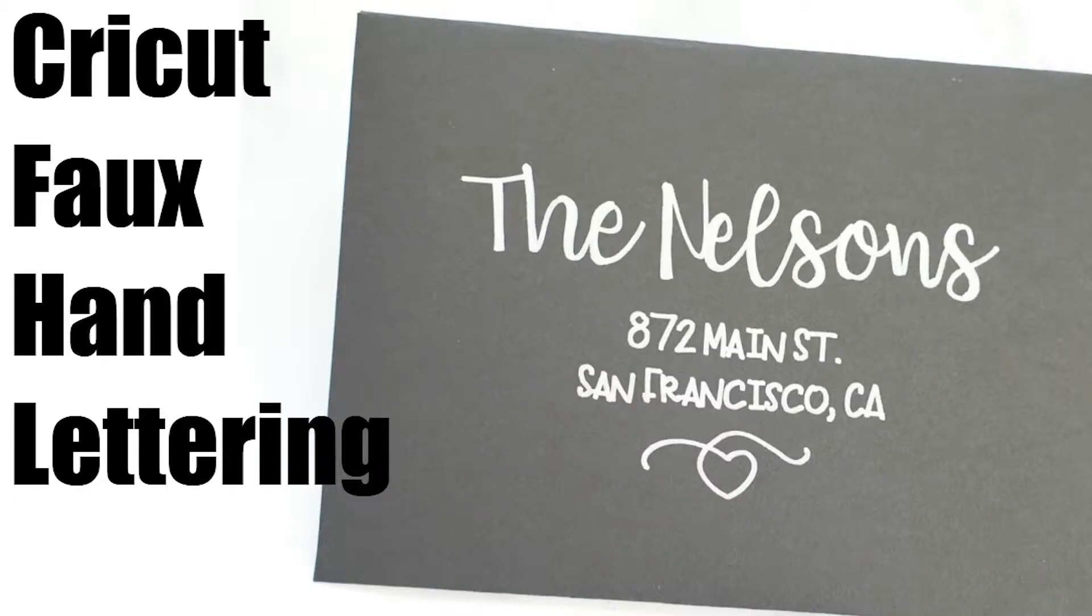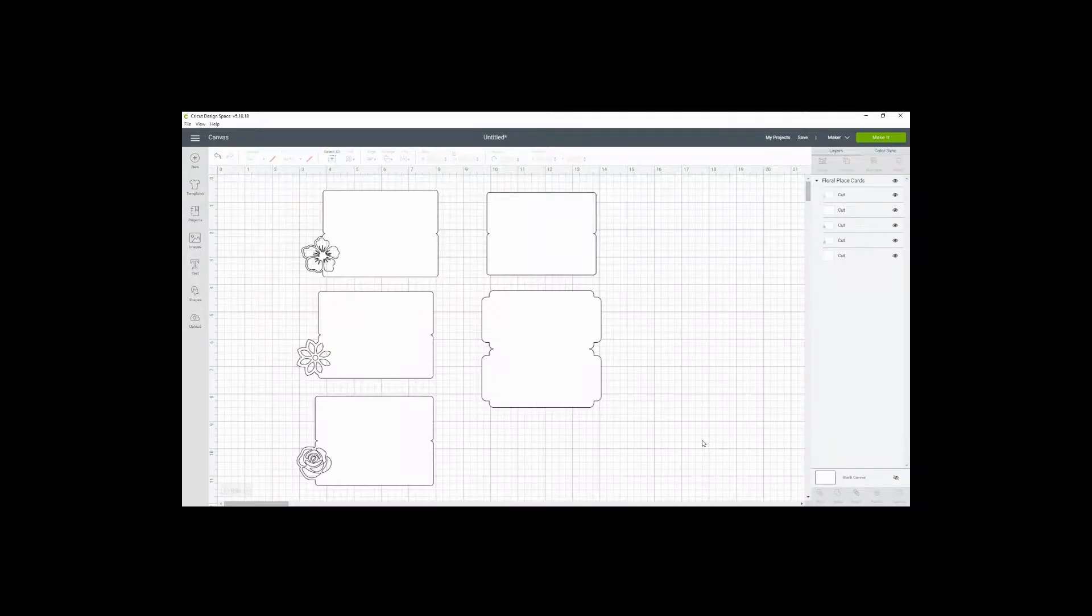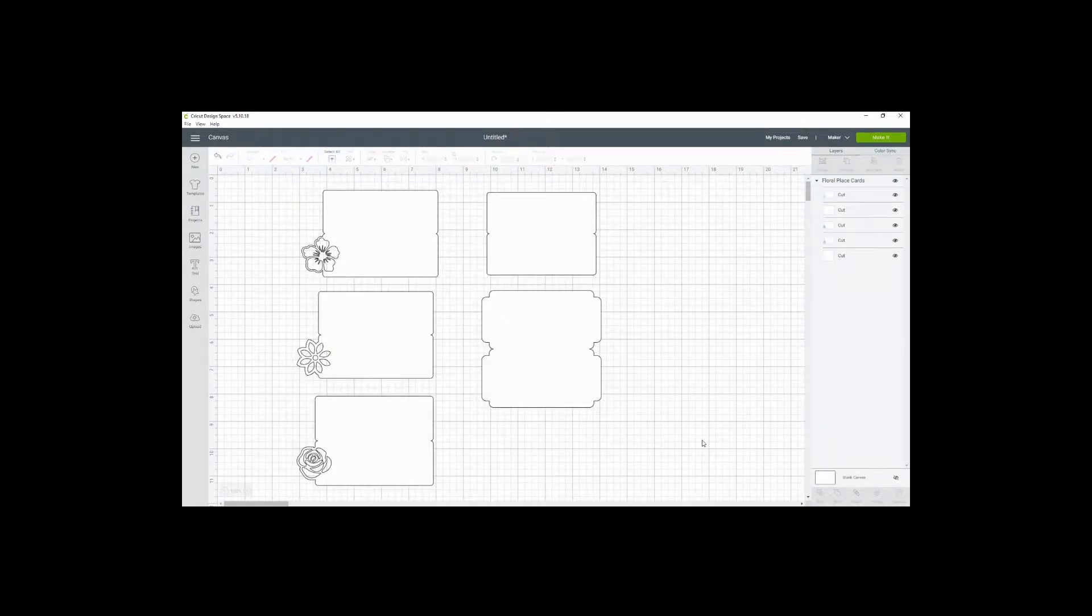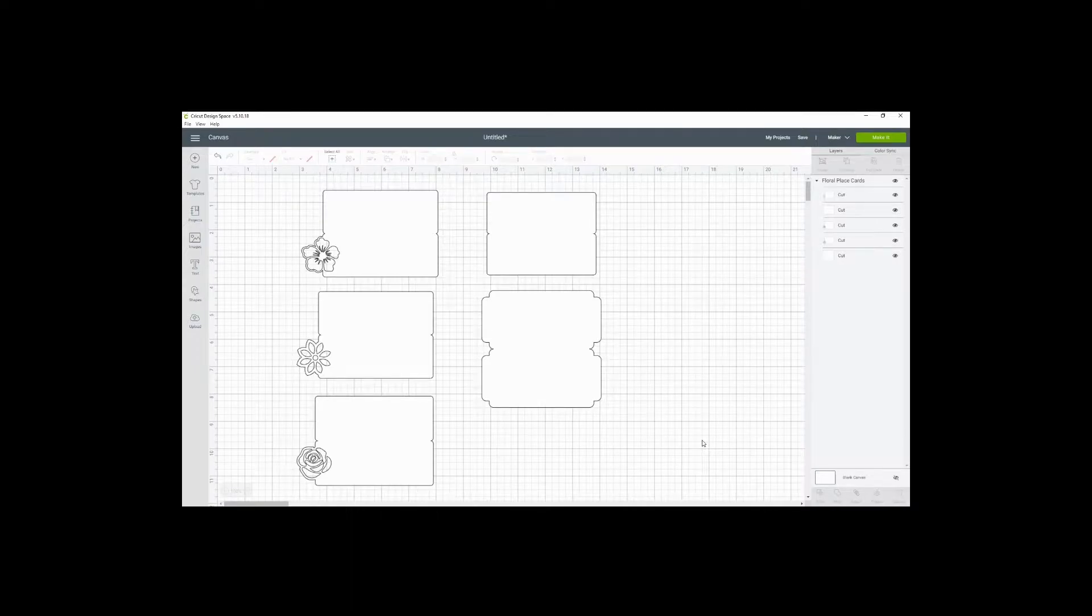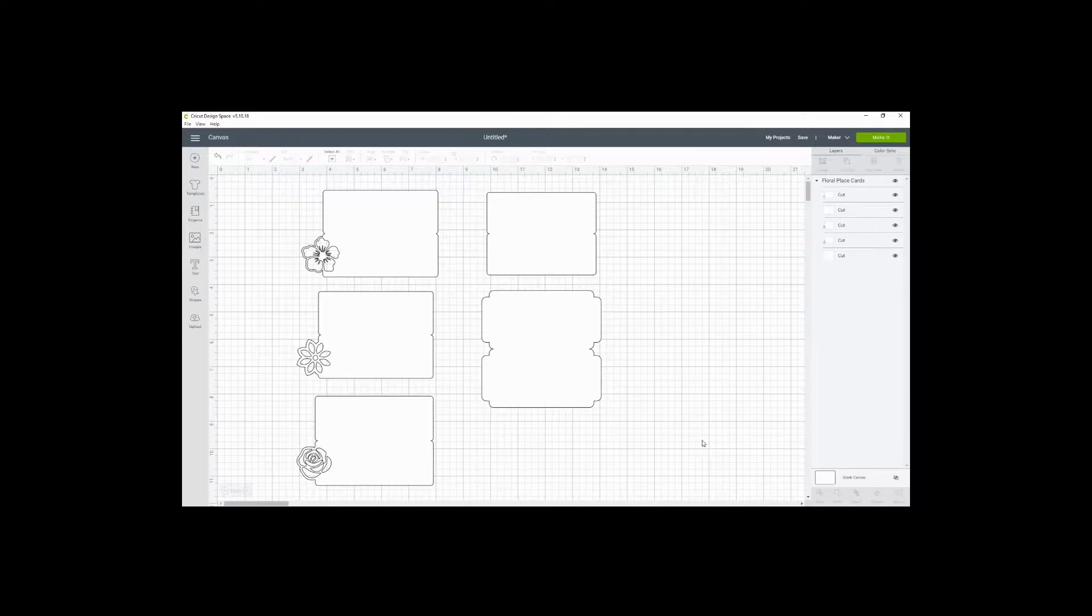Hi there, it's Alyssa from Domestic Heights. I want to show you how to do faux hand lettering or faux calligraphy with the Cricut for those of you who are not well-practiced enough to do it freehand.